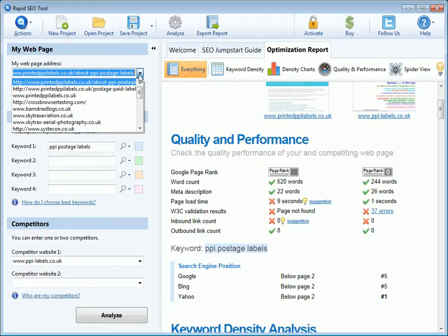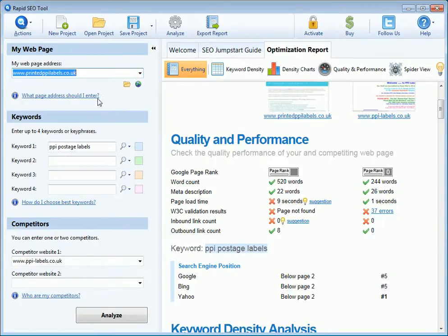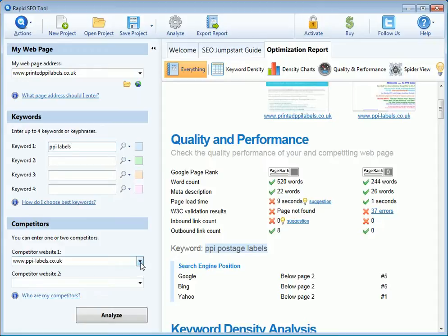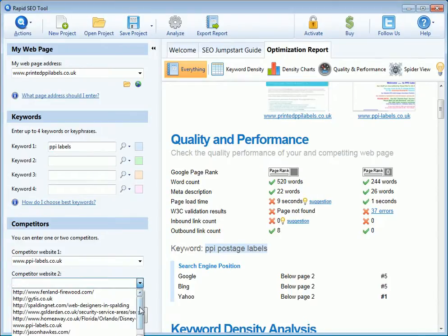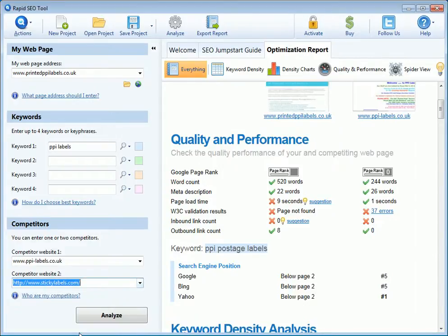We'll select our printed PPI labels website here, specify a keyword of PPI labels, and choose a couple of competitors' websites — ppilabels.co.uk and stickylabels.com.